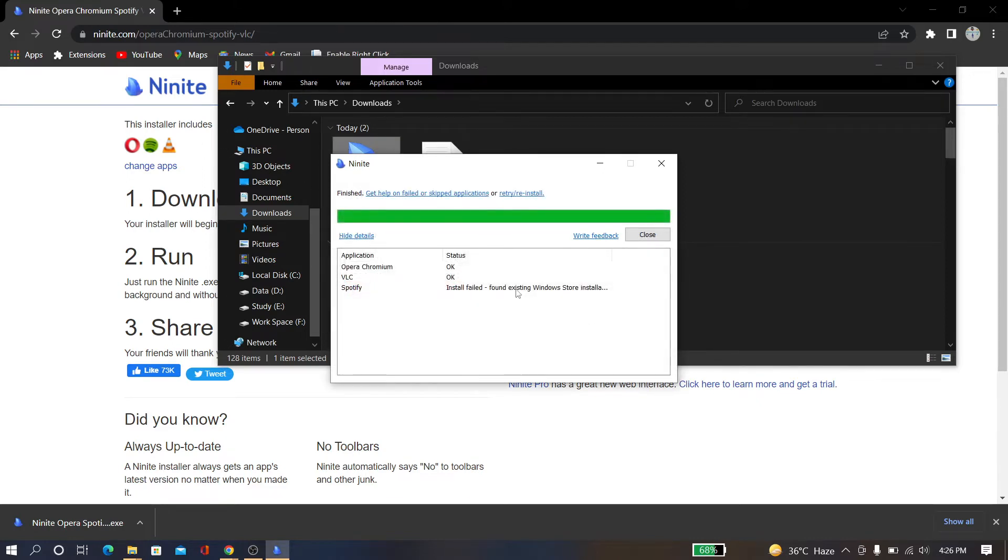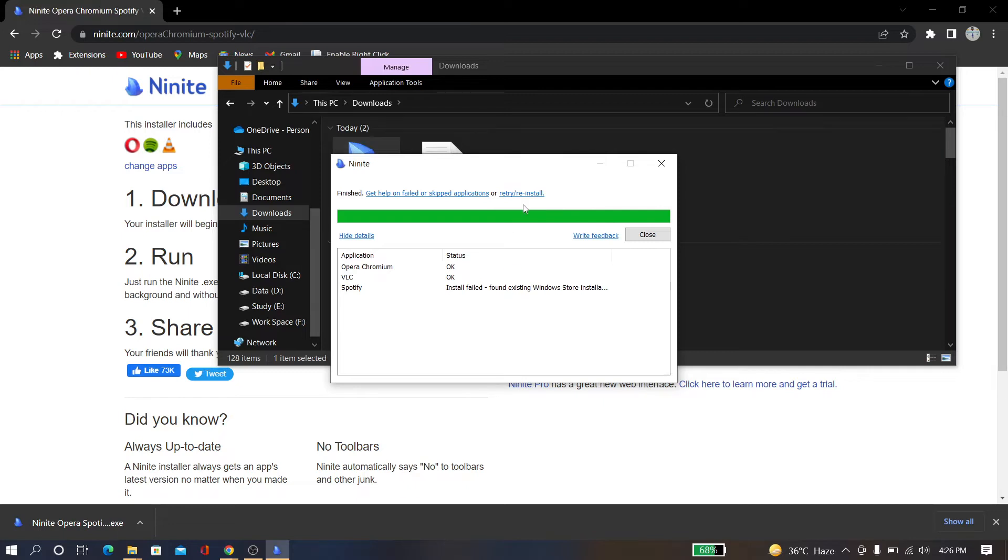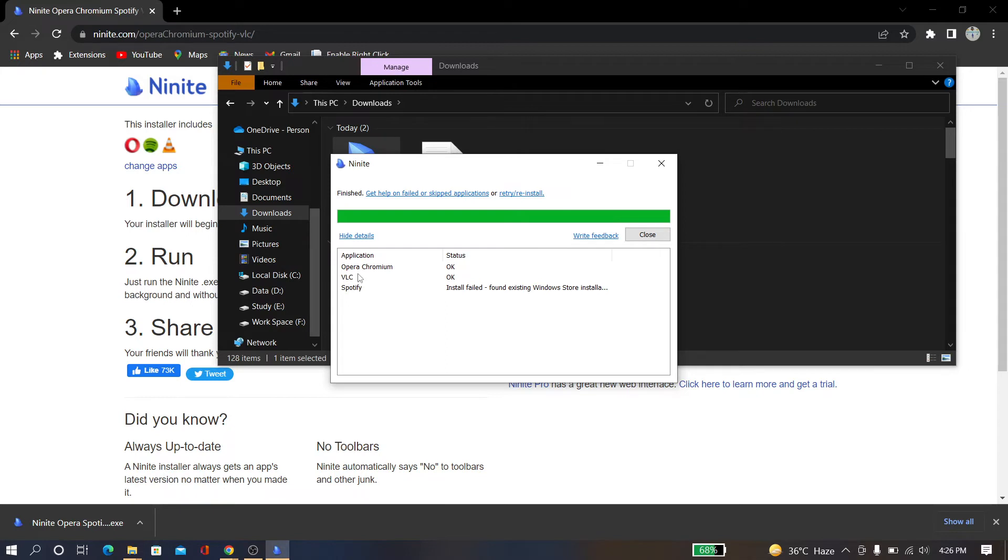Okay, here is some problem with Spotify. Install failed: found existing Windows Store location installation. Okay, you just have to reinstall it, but I just closed it because I have Spotify, I think. So Opera Chrome is installed and VLC is installed.